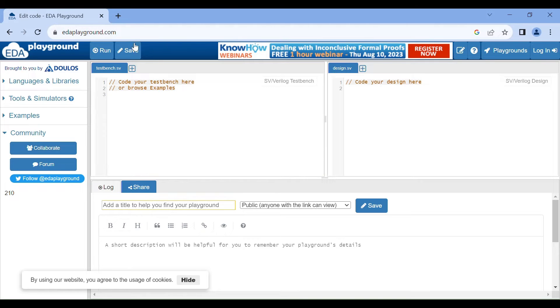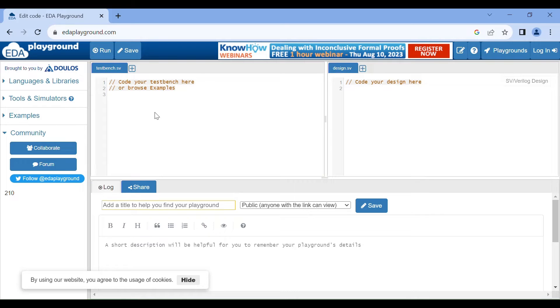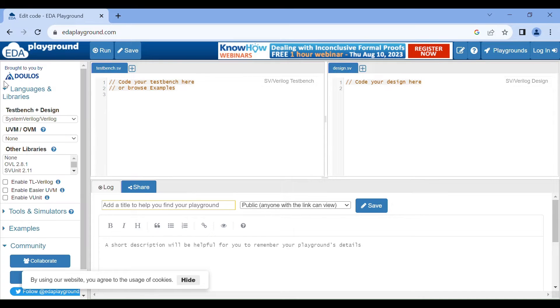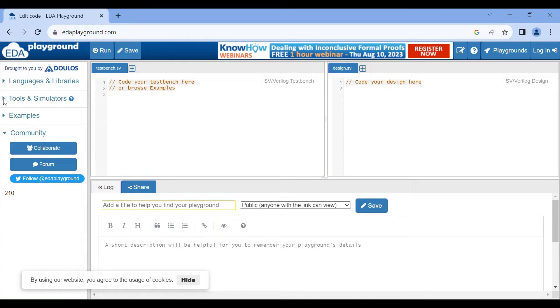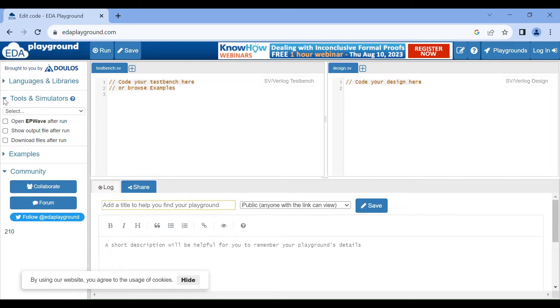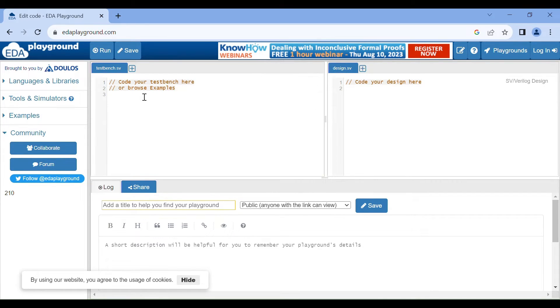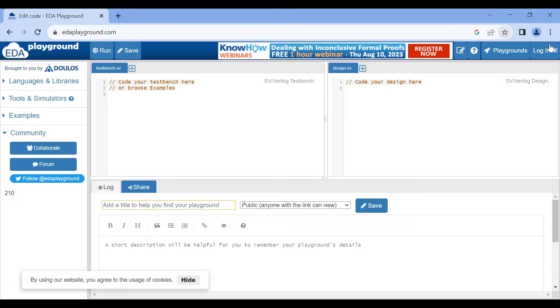Now we get this browser window of EDA playground online Verilog simulator. Here we can design our code here, and this is the test bench code. There are three options: languages and libraries where we can choose like Verilog, SystemVerilog, and VHDL. Tools and simulators - there are many options like commercial simulator, synthesis, free simulator. We will use free simulator. Before writing code, we have to login. We can register in EDA playground from here.